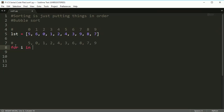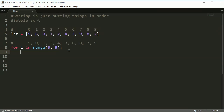I'm going to say 'for i in range' — I'm not going to put the length variable, I'll just use the actual numbers. I want to go in range and I only want to go up to index 8, so I'll use range(0, 9) — because remember, it doesn't include index 9, it just goes up to 8.